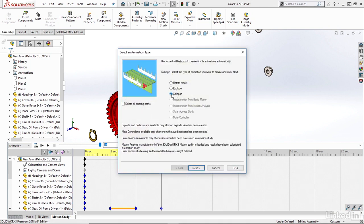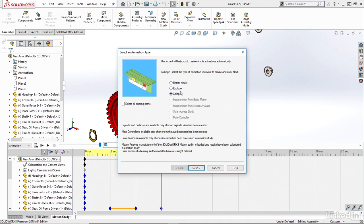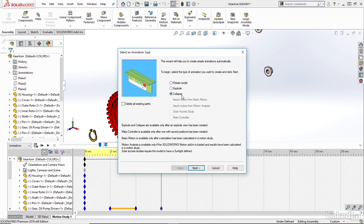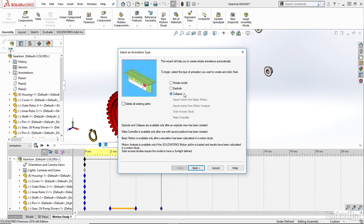Again, we do need an explode view within SolidWorks to generate this explode and this collapse. If you don't have an explode view within your project, you're going to find that explode and collapse are grayed out, and you'll only be able to select the Rotate model. But again, since we created that explode view, I now have explode and collapse available to me.